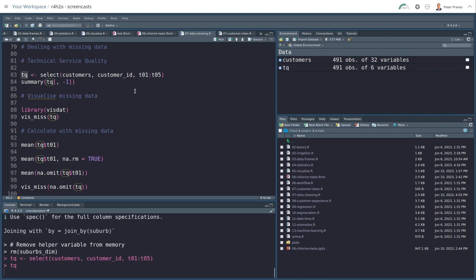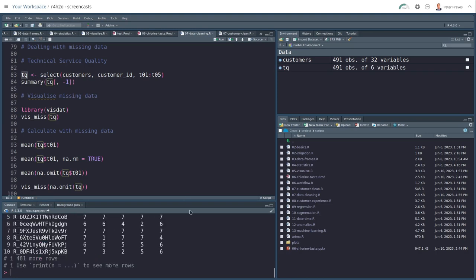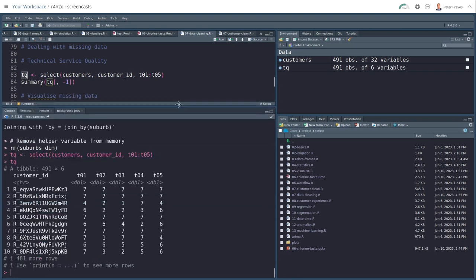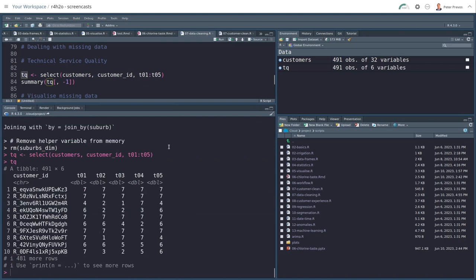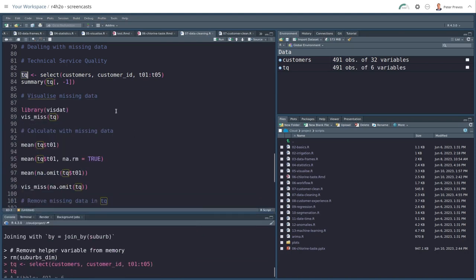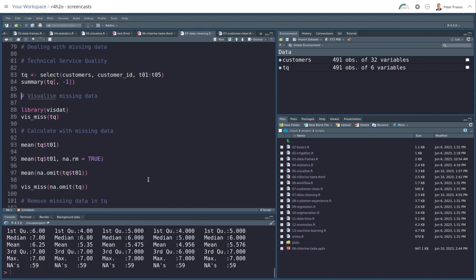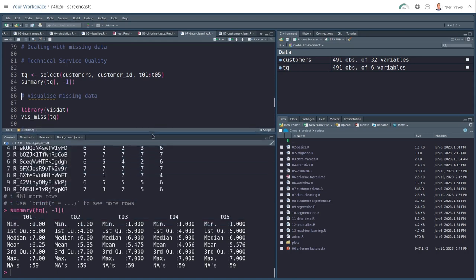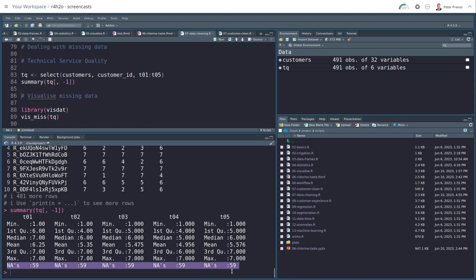So TQ now looks something like this. But as we shall see, as we already know from visually inspecting it, there's a lot of missing data. So if I do a summary here of all the data except the customer ID, I see here that each of the questions has 59 down the bottom missing values. So these are people who, 59 people who just haven't responded. So also when I analyze the technical quality need to remove them as well.